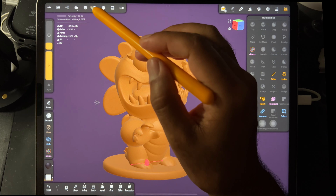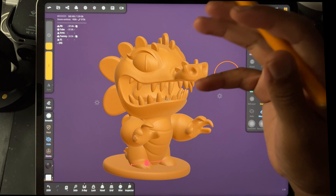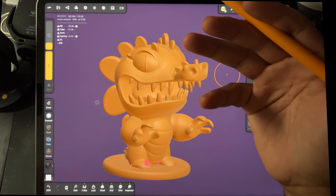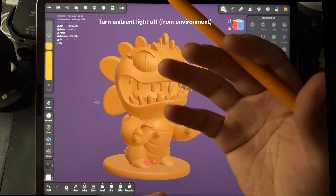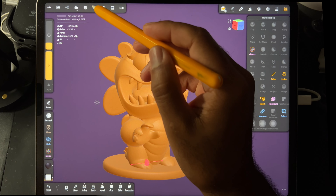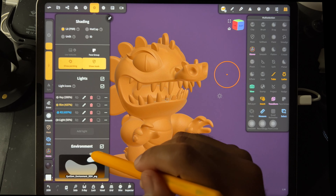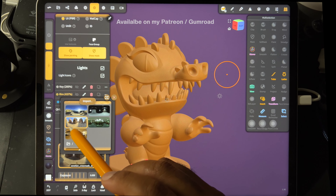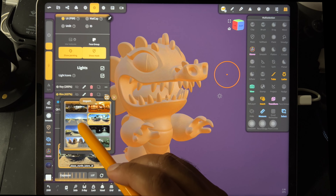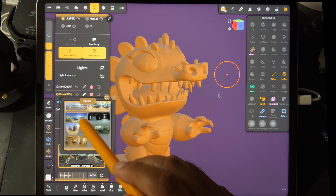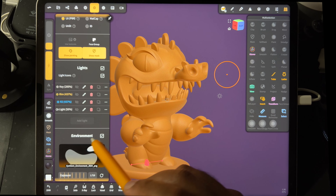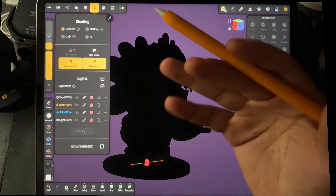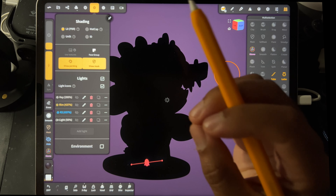The next thing we want to do is turn our environment off, because right now you're seeing shadows from the environment. Let's turn the environment off so that we can light the character properly. Go here and turn the environment off — you want it to be all black, because when you add lights you want to be able to see what each specific light is doing.